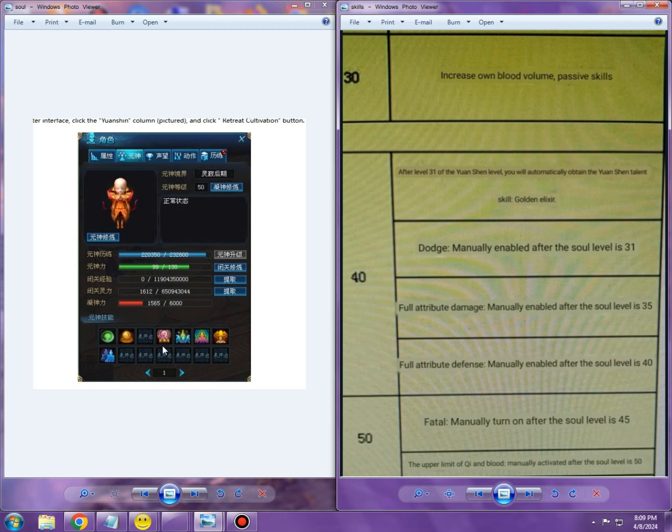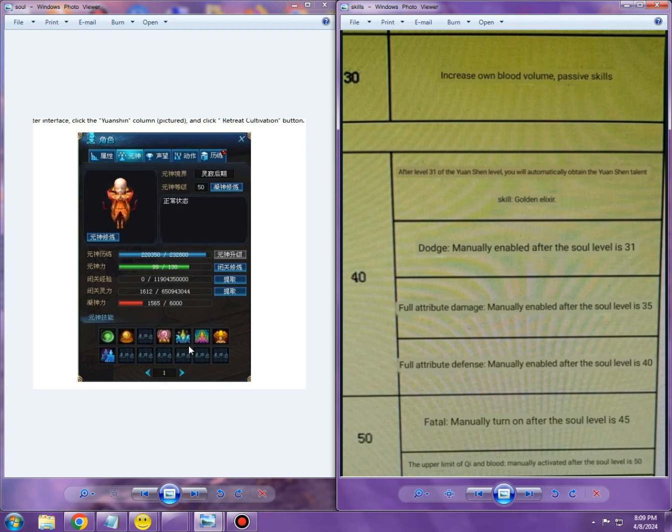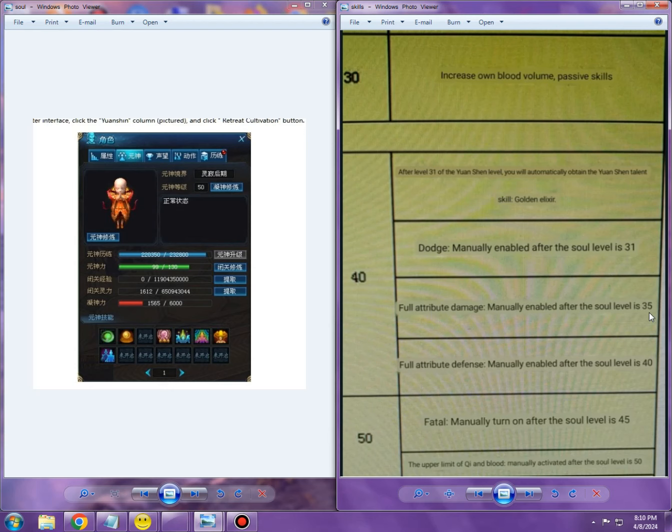This clearly indicates that after a specific level, the effect of those skills is going to stop at that level. So dodge is going to unlock on level 31 and reach maximum effect on level 40. Same way, full attribute damage is going to unlock on level 35 and get maximum effect on level 40. This one is going to unlock on the same level where it hits the cap. Same for this one. And the level 45 mortal/fatal is going to be from level 45 up to level 50.